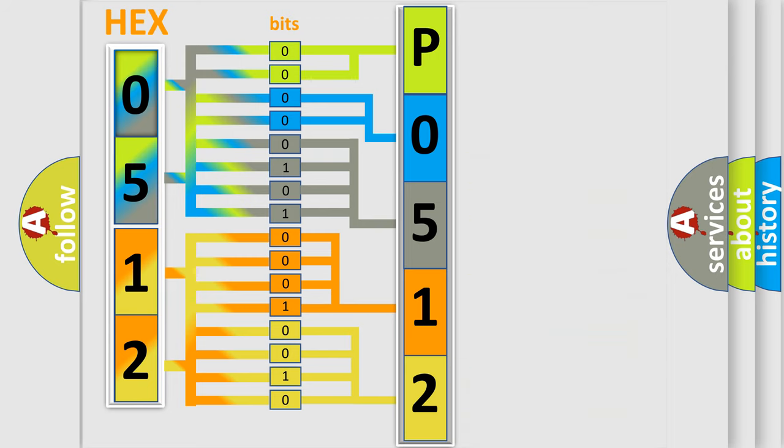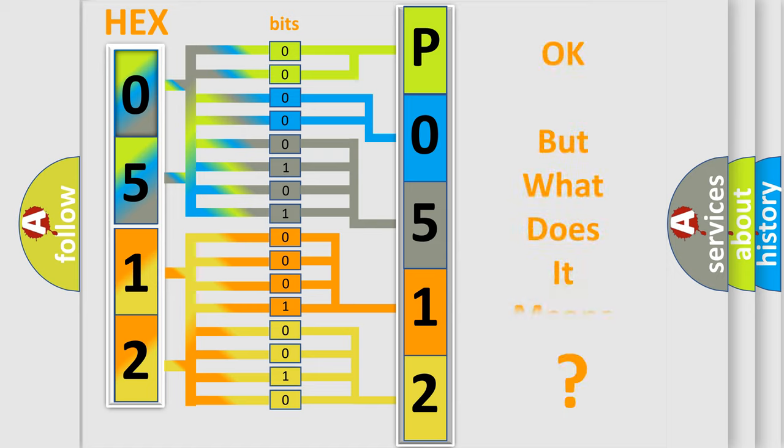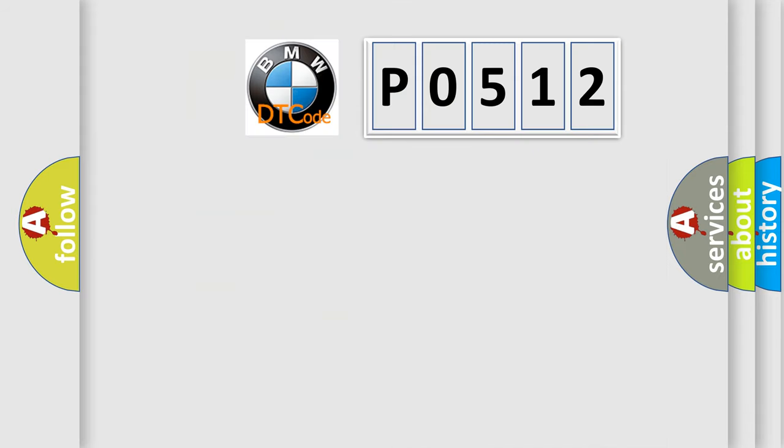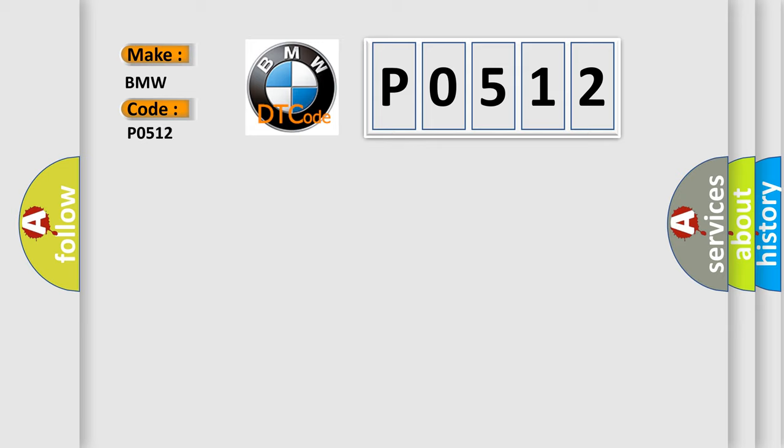We now know in what way the diagnostic tool translates the received information into a more comprehensible format. The number itself does not make sense to us if we cannot assign information about what it actually expresses. So, what does the Diagnostic Trouble Code P0512 interpret specifically for BMW car manufacturers?